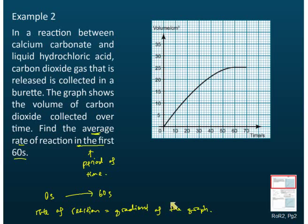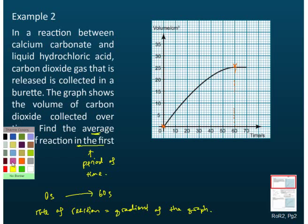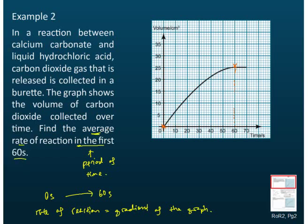To draw the straight line, find the initial point and the final point. We start at zero seconds — that is our first point — and the end point is at 60 seconds, which is somewhere around here on the graph. Once we have our two points, we draw a straight line connecting them.